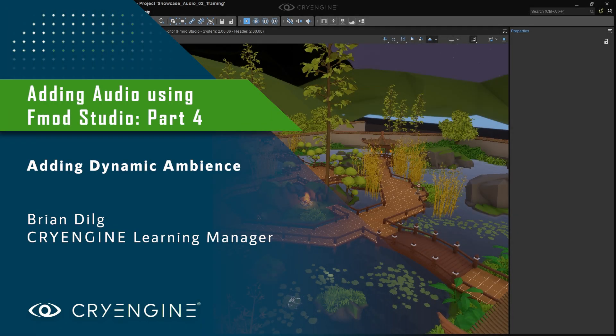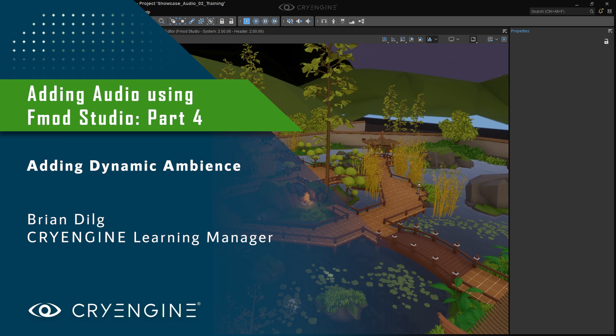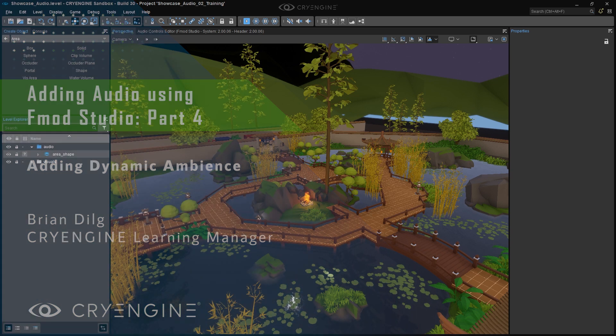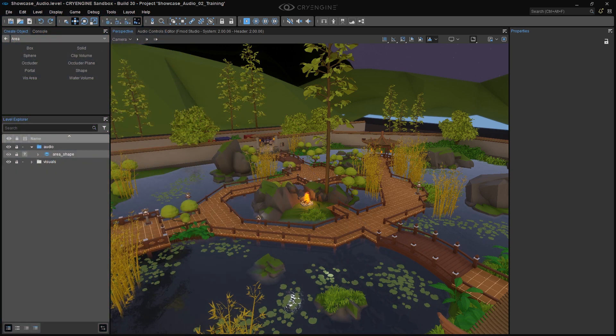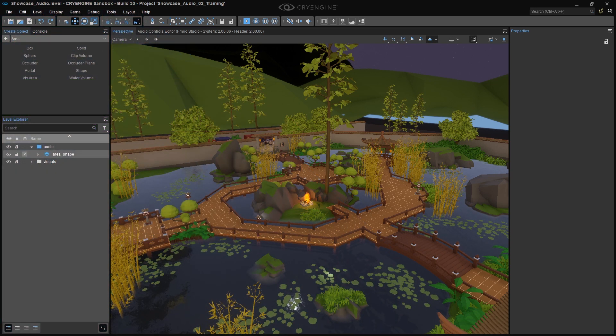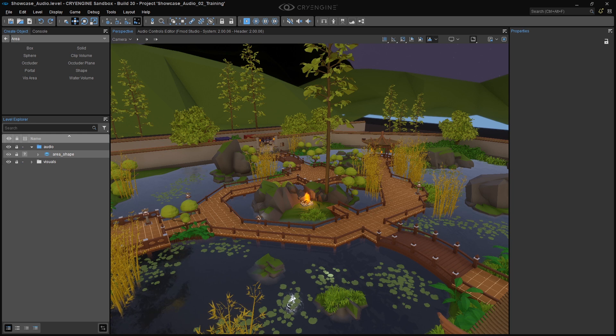Welcome to our fourth tutorial on the audio implementation pipeline using FMOD Studio and CryEngine. Today, we'll look at a more advanced setup, implementing a dynamic ambience system using multiple area shapes, ambiences, and parameters.